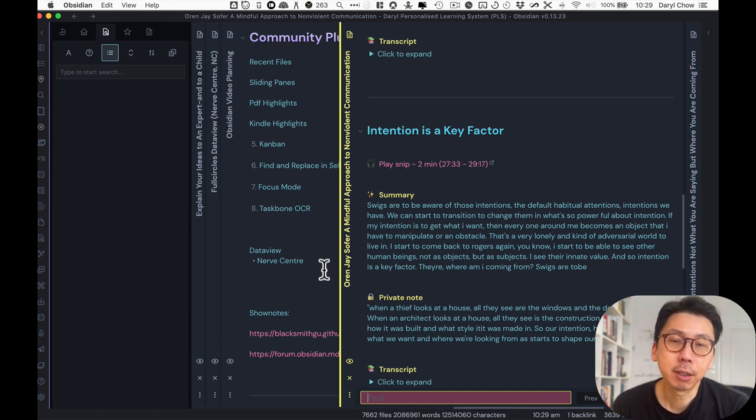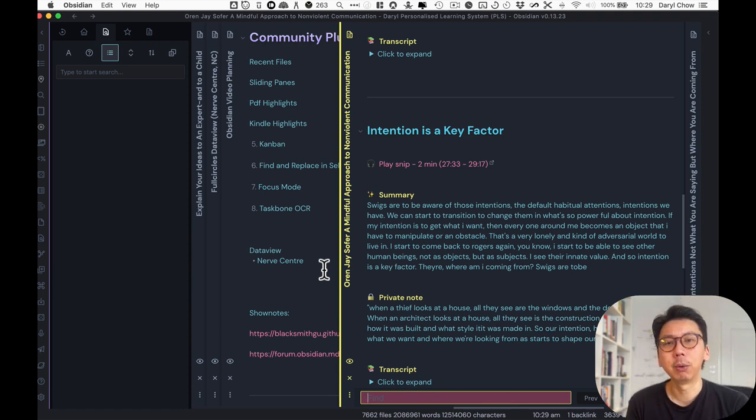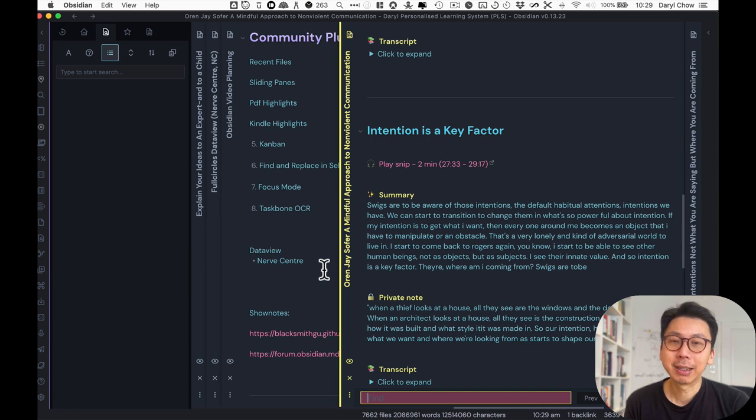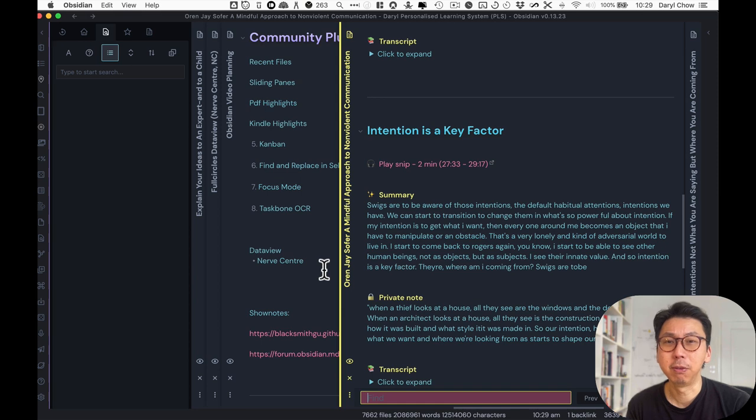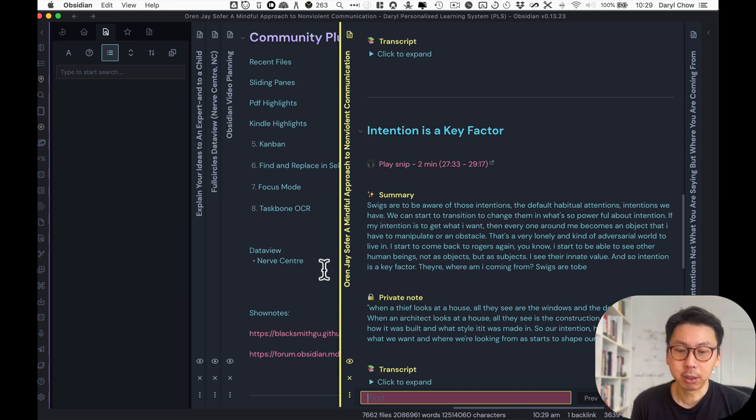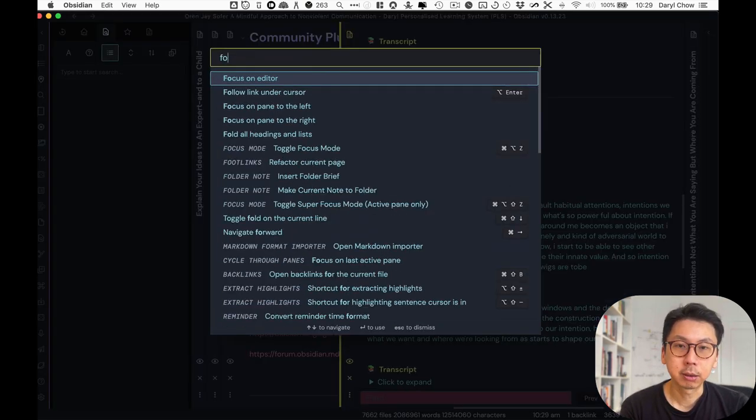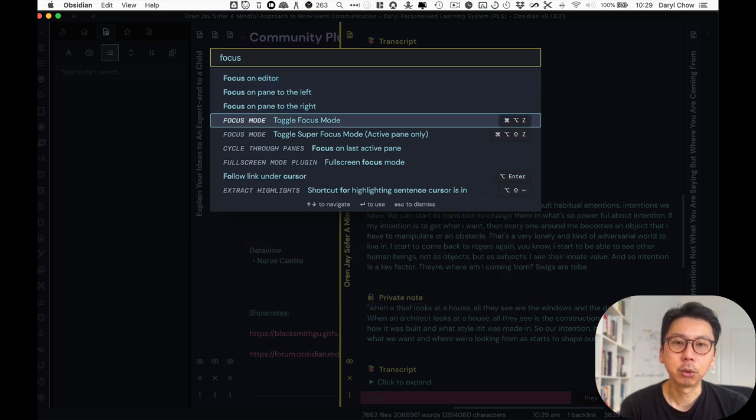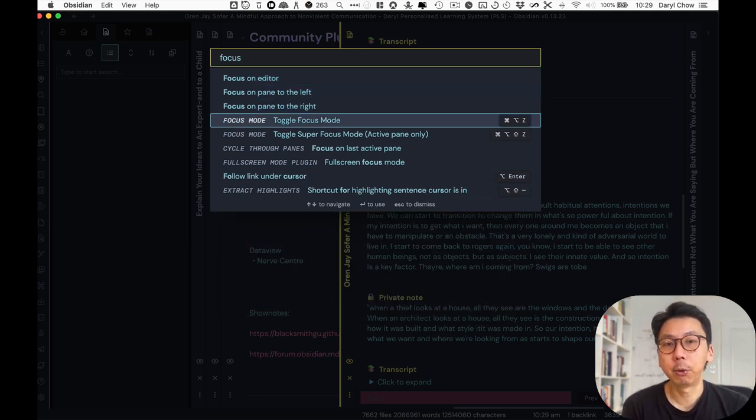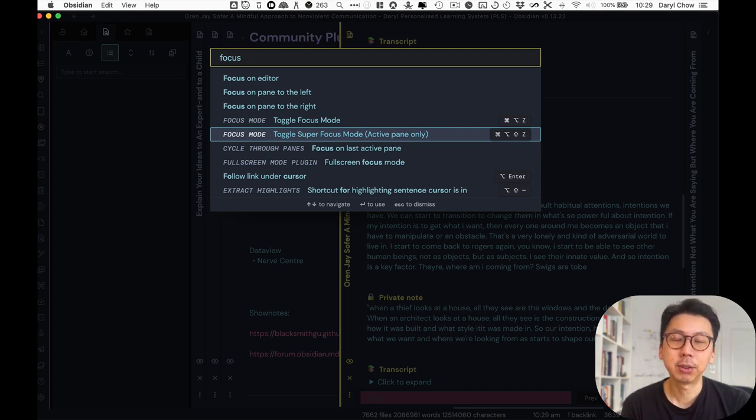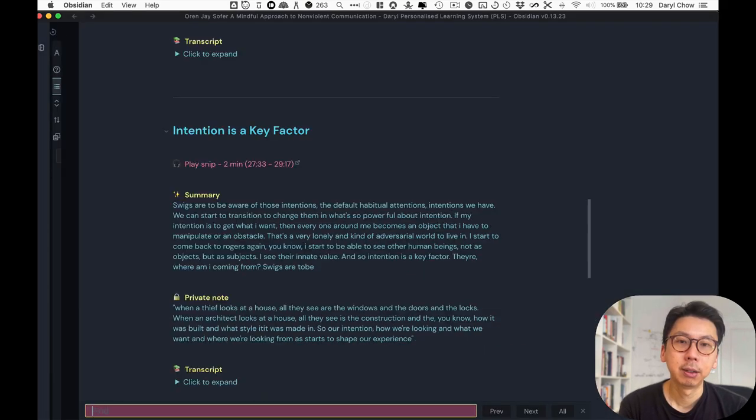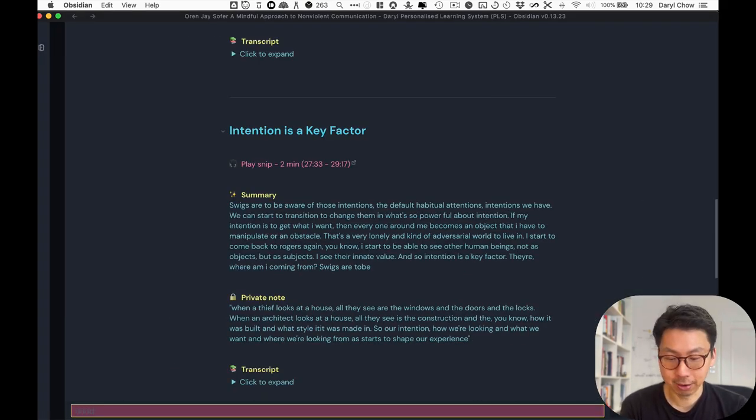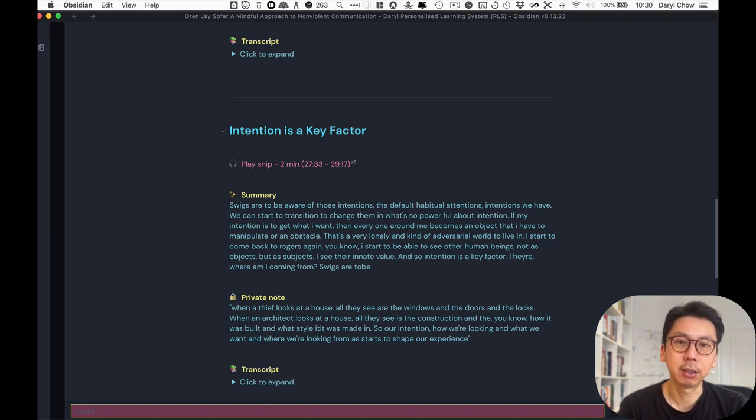Number seven is focus mode. Focus mode is really useful. Especially you could see how busy Obsidian can get and even messy when you're linking and you're thinking about other kinds of notes there, the focus mode is really helpful. All you have to do is hit command P type focus, and you could toggle to focus mode or super focus mode, where it's just only the active pane. So in this case will be this particular note. And if I click on that, it will close everything else in there for me. And I can just focus on this particular note.